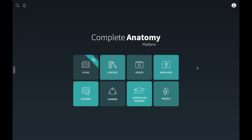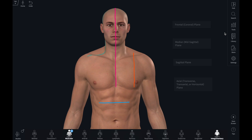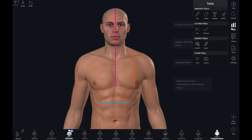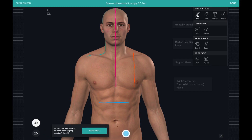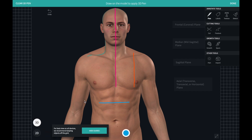There are a number of things you can do to easily elevate your screens and make them more interesting for your students. The pen tool will allow you to freehand write on the screen. You can use this tool to draw attention to a structure using the 3D pen tool, which writes directly onto the model, or the 2D pen tool, which will write around the model.